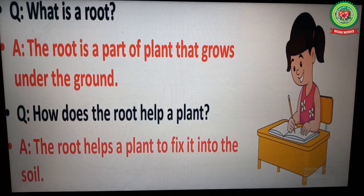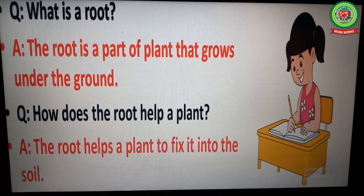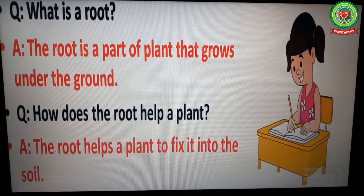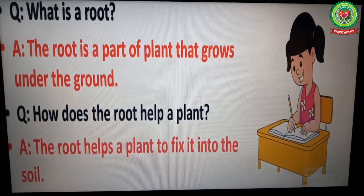So children, in this class we have learned terms, cross-questions, and word meanings about the root part of the plant. Children, read and revise the cross-questions, terms, and word meanings of this chapter. In our next class we will learn about different parts of the plant that grow above the ground. Thank you.